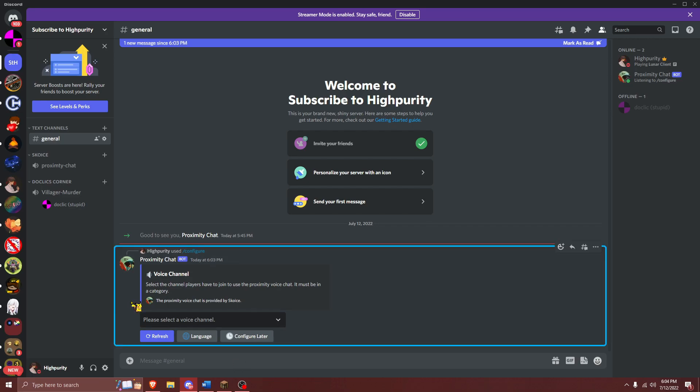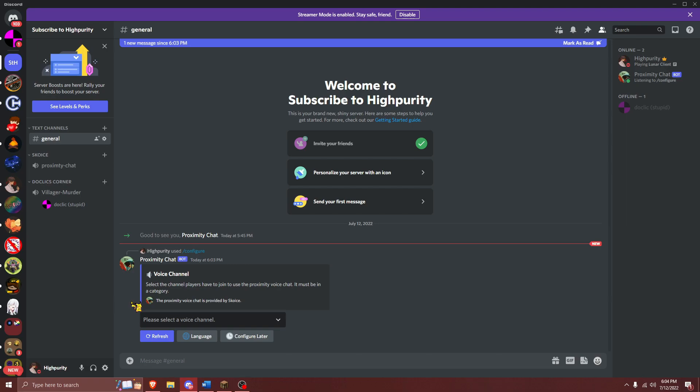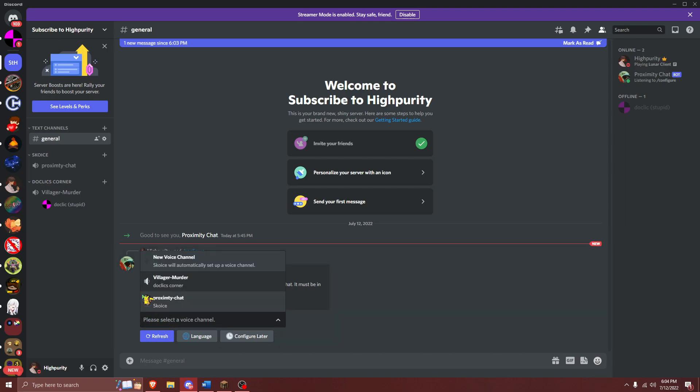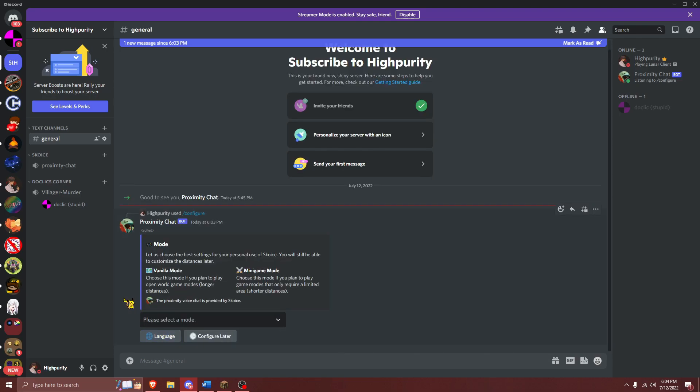But if your Discord bot is not in multiple servers, you will not see this, and instead, it will just ask you which voice chat you would like to use Scoice with. Select the voice chat you selected earlier, and once you do this, the bot will immediately move on to the proximity chat mode.